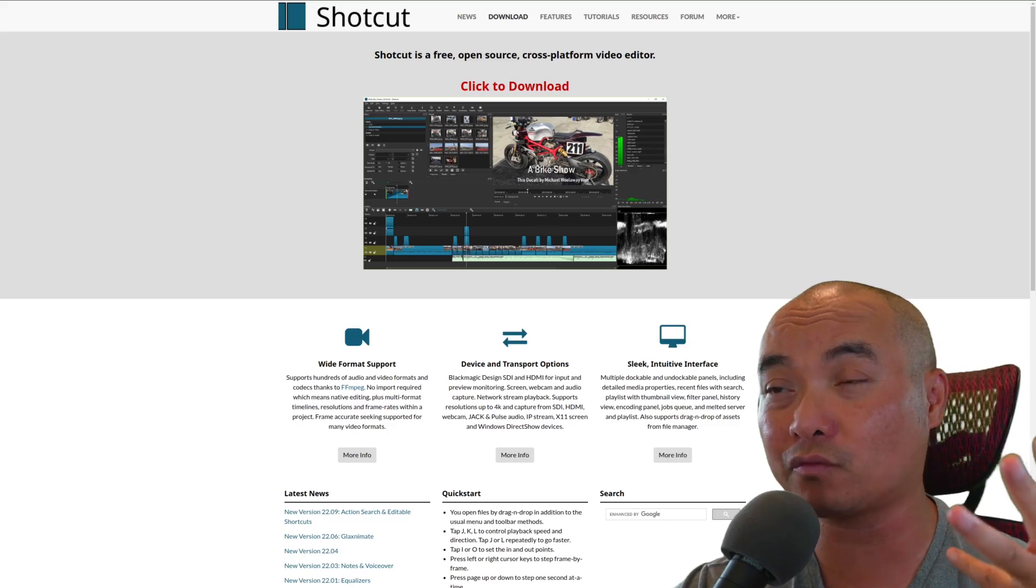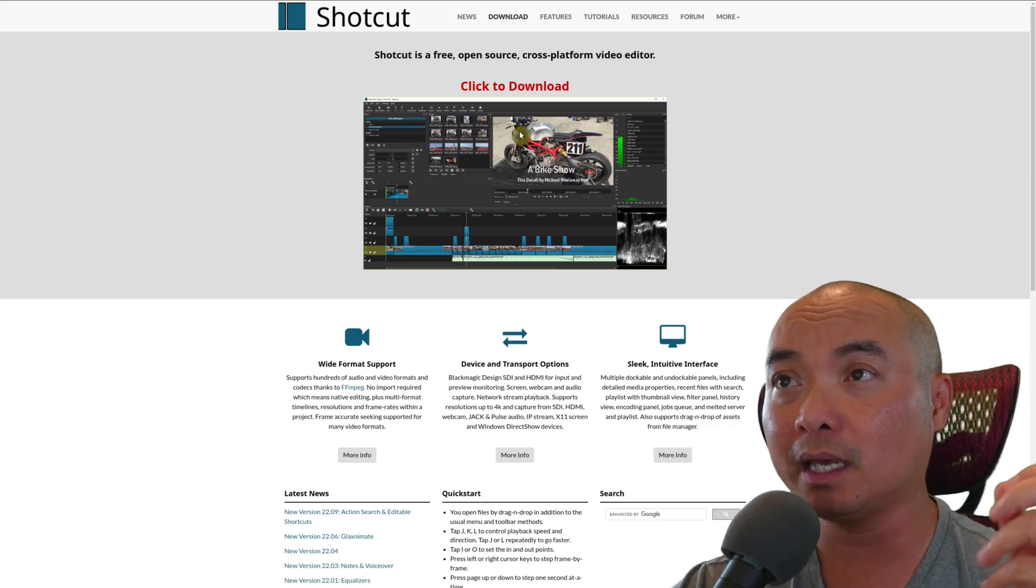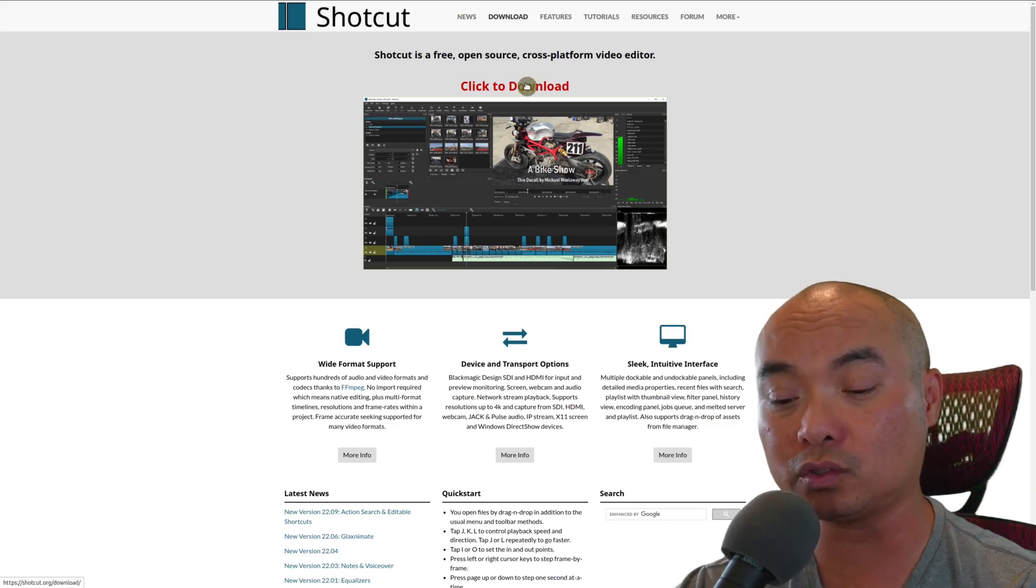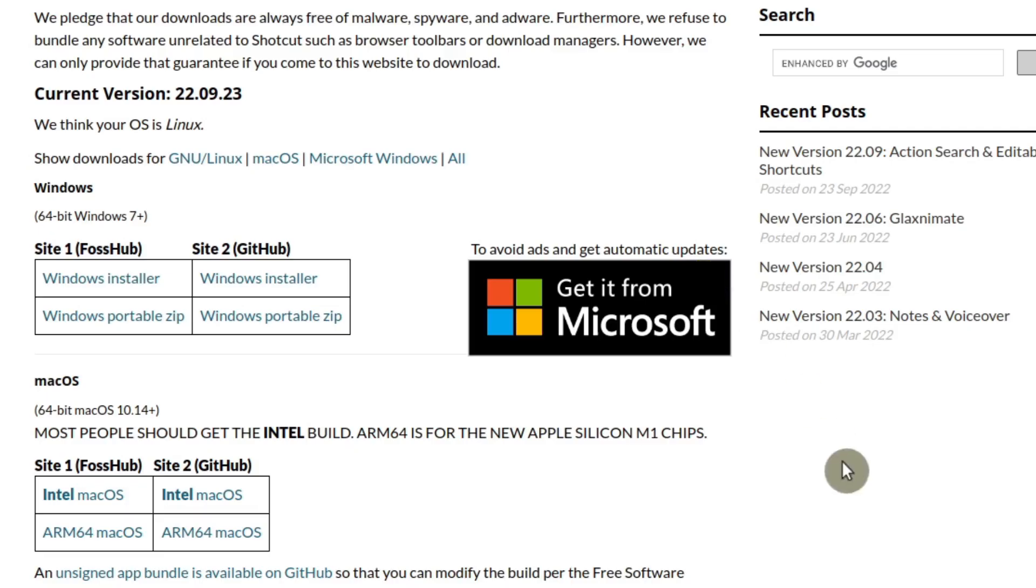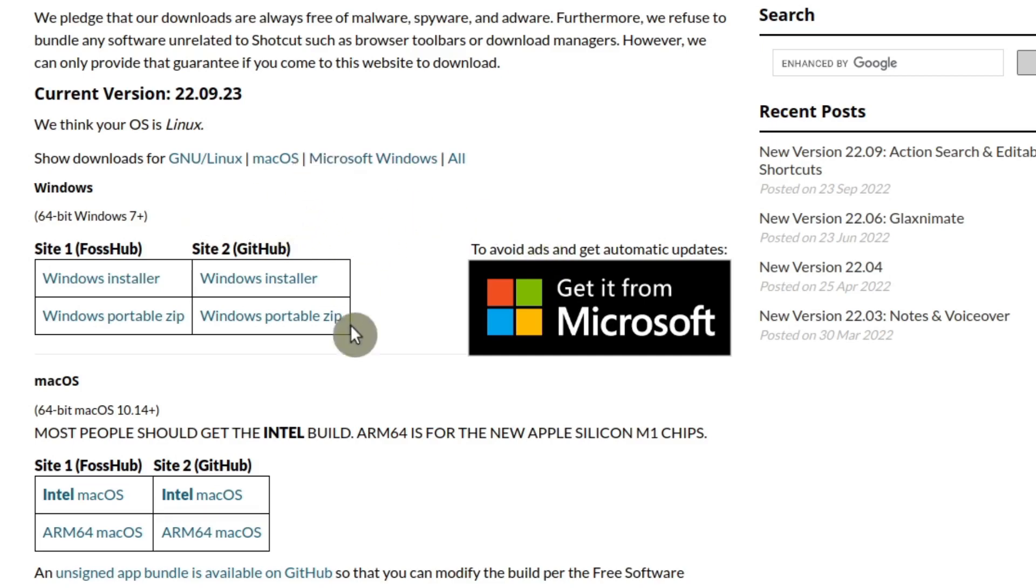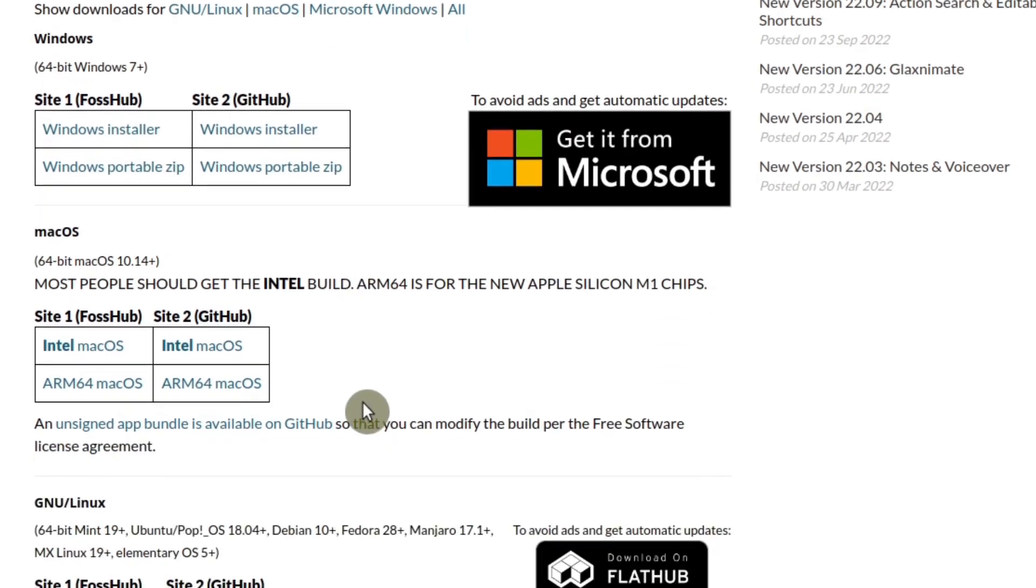This is where I go to download Shotcut and this is about the only thing that I was familiar with. If you go to the download page, it shows you what platforms it supports: Linux, Windows, and Mac OS.